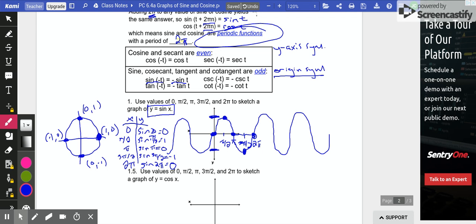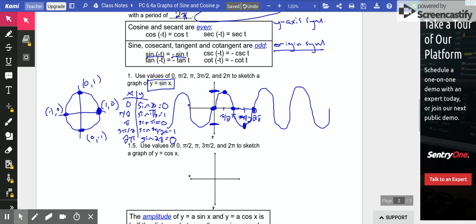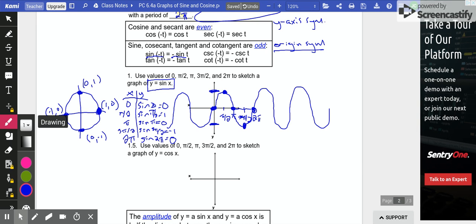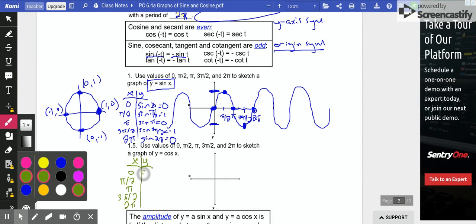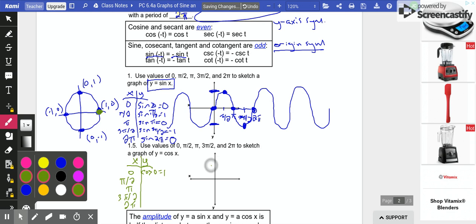Now let's graph cosine so we can see what that looks like. We'll do the same x-y table: 0, π/2, π, 3π/2, 2π. Plugging in 0: the cosine of 0 — we're at that point on the unit circle and this time we look at the x-coordinate, which is 1. So we have the point (0, 1). Then cosine of π/2 — that's at the top of the circle, and the x-coordinate is 0. So we have (π/2, 0).